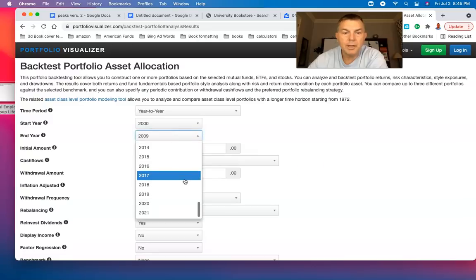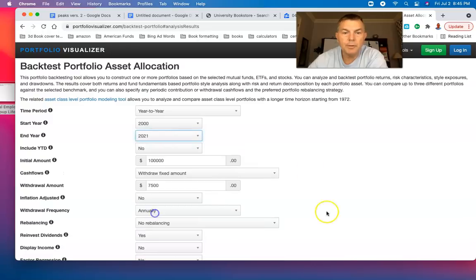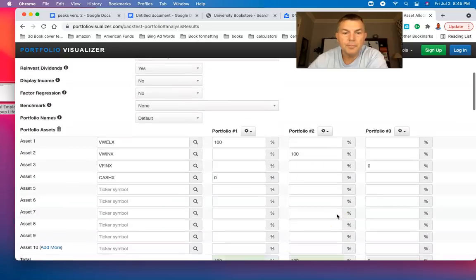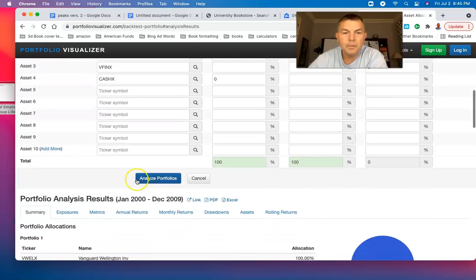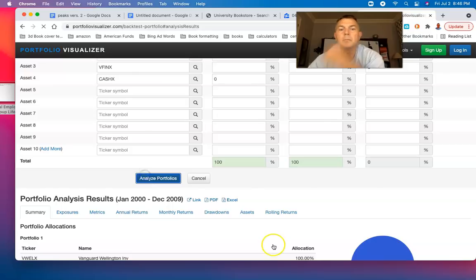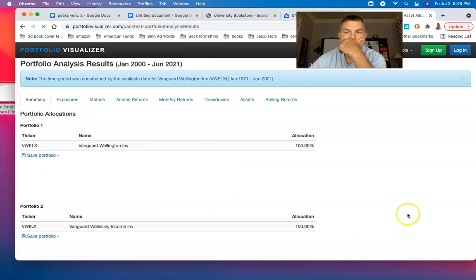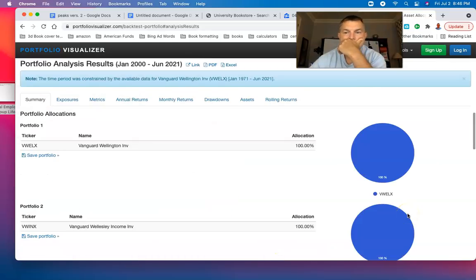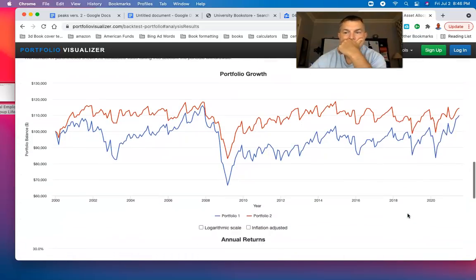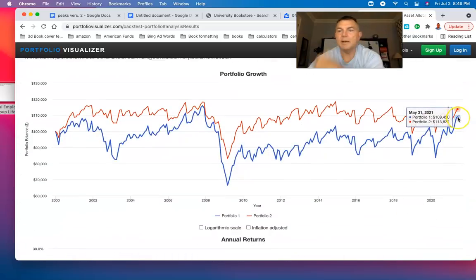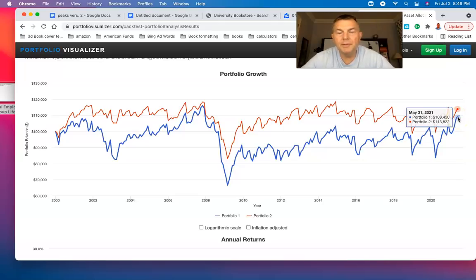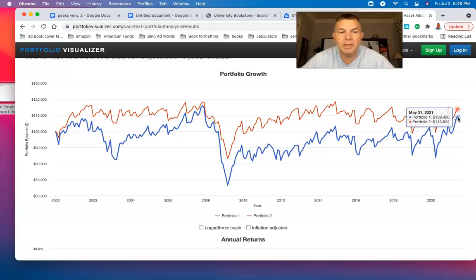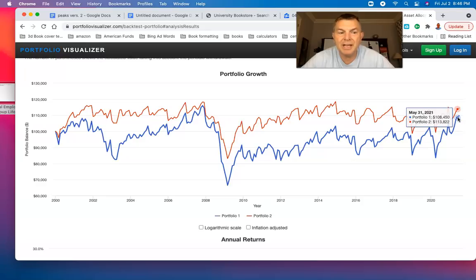We know your expenditures are going to go down as you age. So essentially, you're creating your own annuity without a guarantee. We're going to take $7,500 a year, 7.5%, and we're not adjusting for inflation. Wellington's at $84,000, Wellesley's at $98,000. That's $7,500 a year not adjusted for inflation.